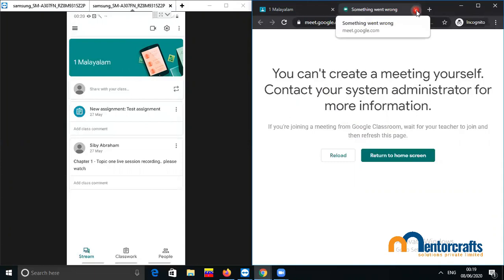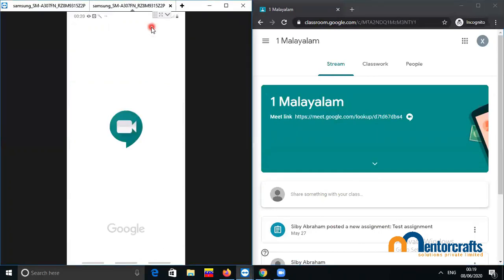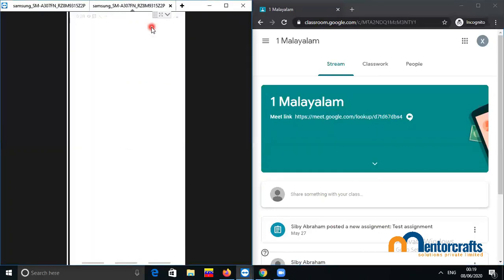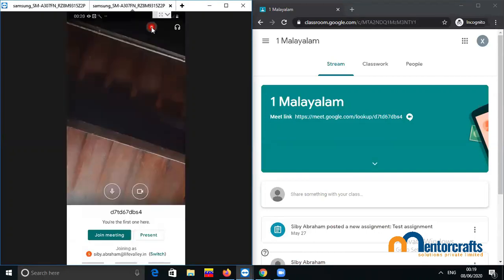We close this tab and come back. Then the teacher joins the meeting by clicking the video button on her mobile device. It takes a couple of seconds. Now the meet is on and you can see there is a Join Meet button — the teacher is here.